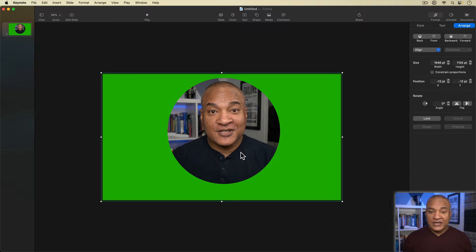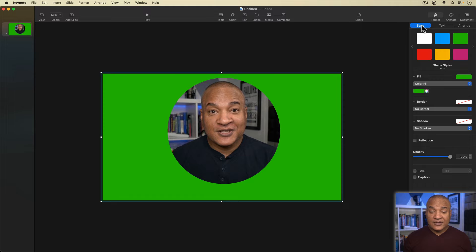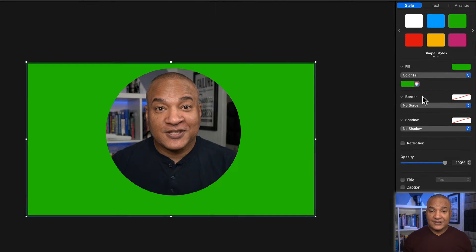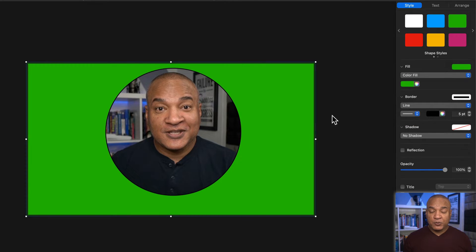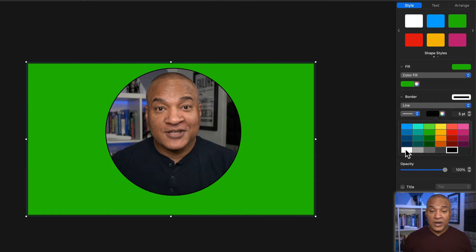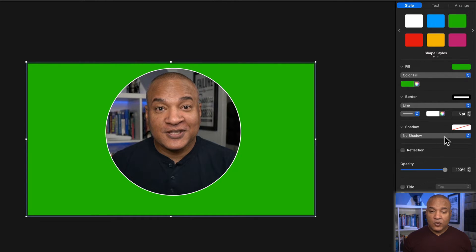A couple more steps before we send this over to iMovie. With the green cutout shape selected, I'll go back to the inspector and select the style button. In the style menu, I'll go down to border, select 'No Border,' and from the dropdown select 'Line.' That outlines the entire shape with a colored border — it's black at the moment. I'll change that by selecting the black color chip and choosing white from the palette. I'll bump up the thickness of the white outline — 10 points is usually pretty good.